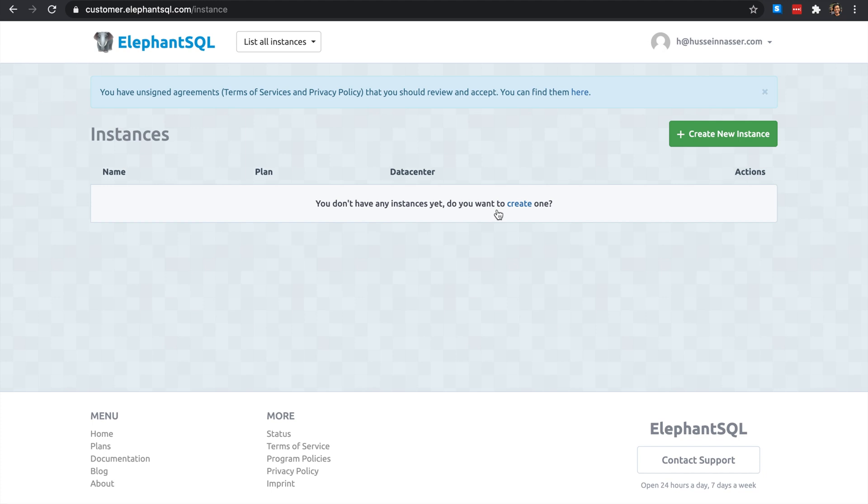What is going on guys, my name is Hussain. In this video I want to spin up a free Postgres instance on the cloud and then connect to it through Node.js, create a database, create a table, do some queries, and just play a little bit with this stuff.